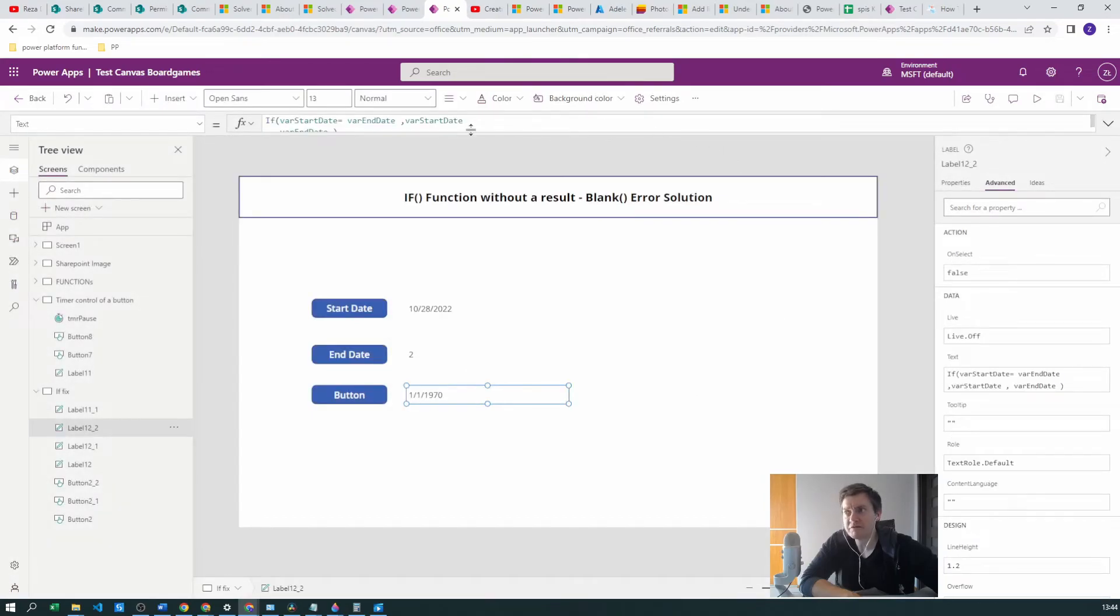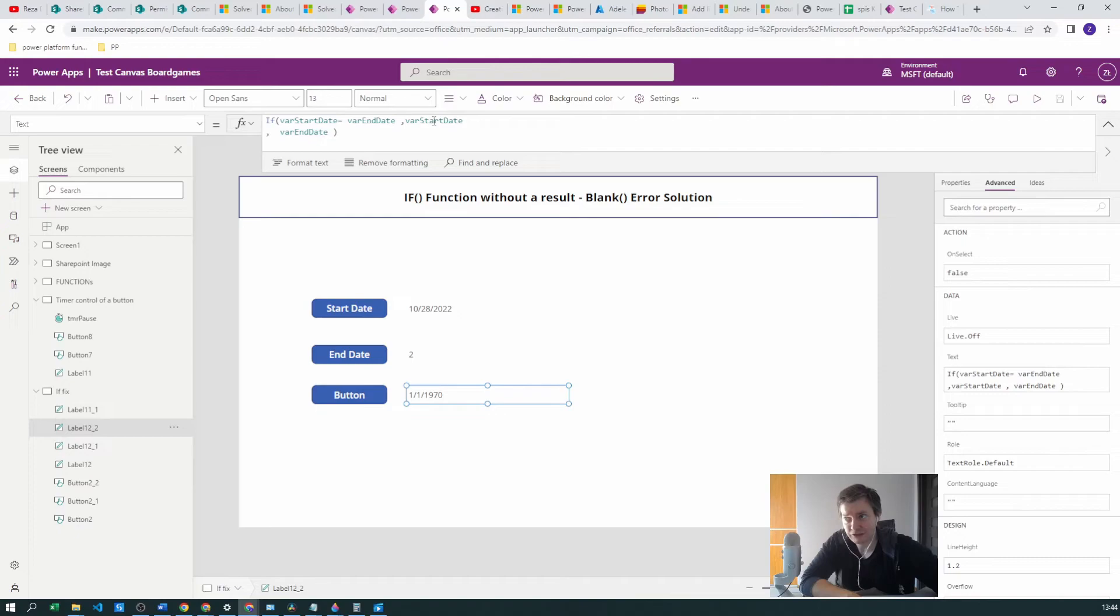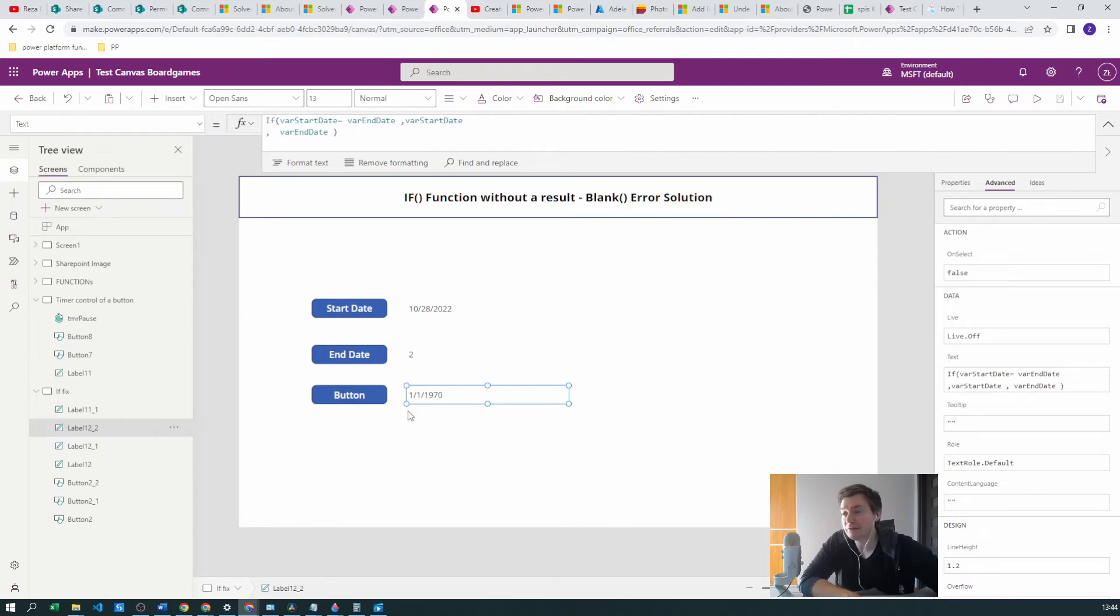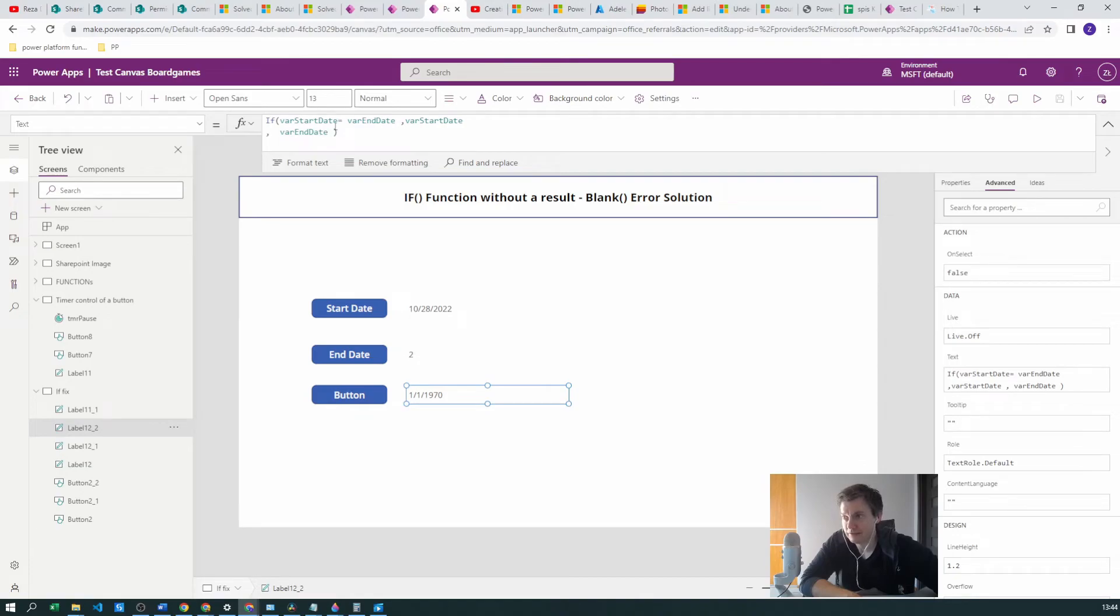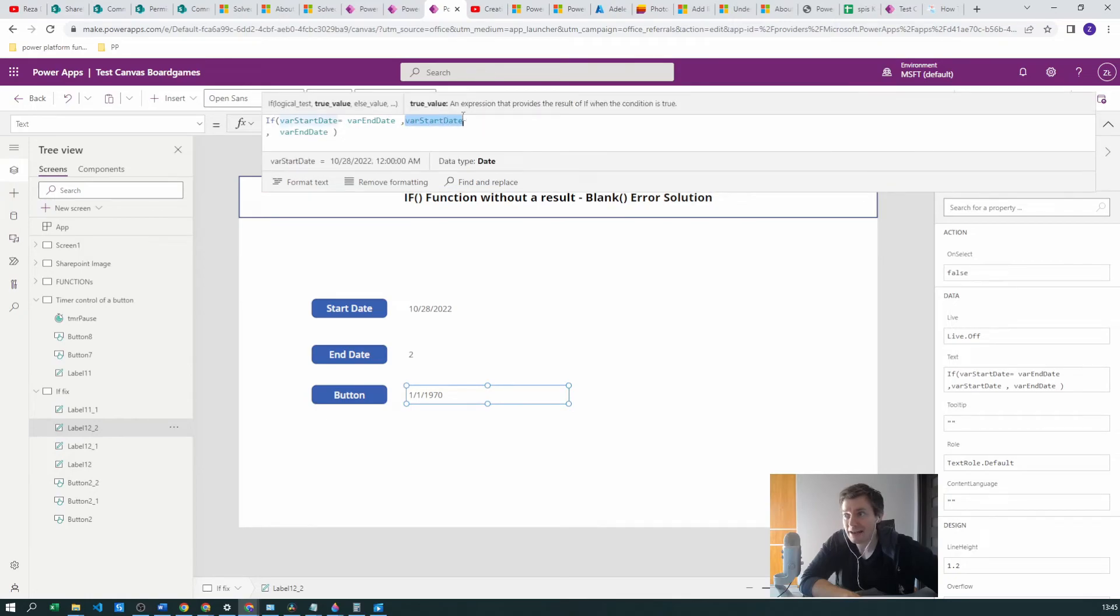And in the label, we have the same function. So if the dates are equal, which they are not, then create the variable start date. Then go with variable start date, so it should be this date. And if no, then this label, this IF function should produce just two because this is the variable end date.